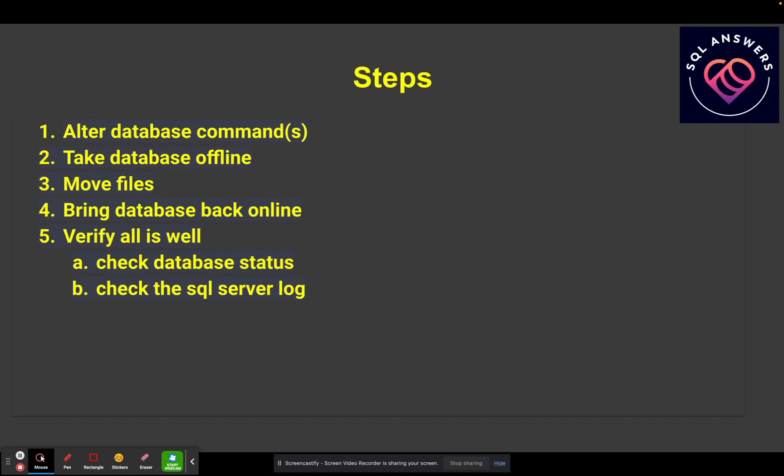And last but not least, you're going to verify that everything's going okay. So you're going to look for the database status in SQL Server Management Studio, as well as you can check your SQL Server log to make sure that there's no complaints in there.